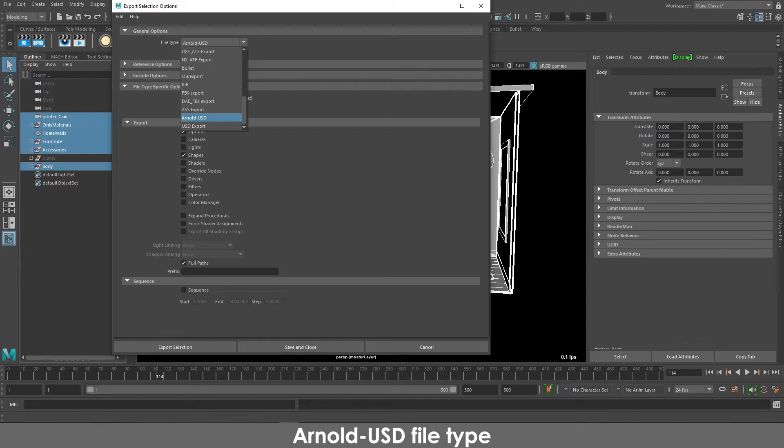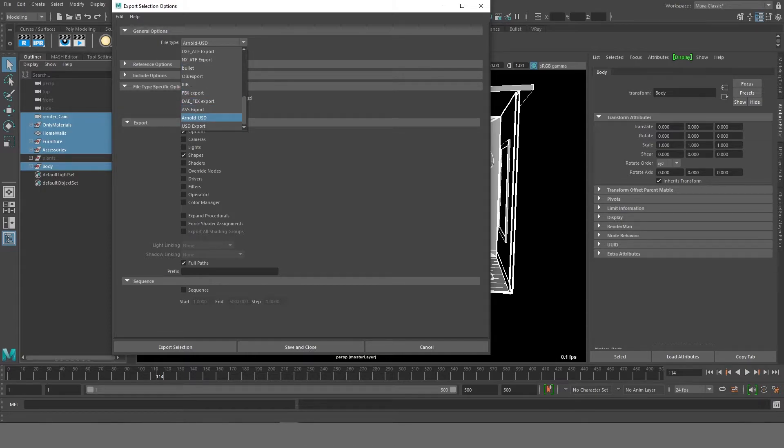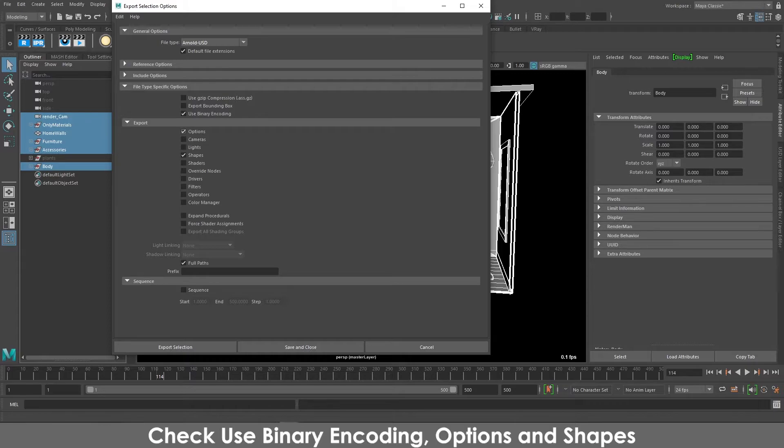So in the general option, go to Arnold USD, and in there I would like you to click on two of the export parameters. First of all, make sure that your file type is using binary encoding.